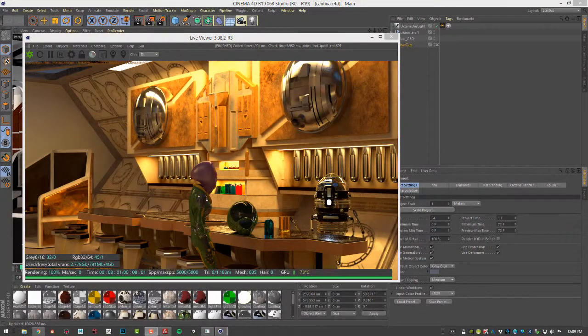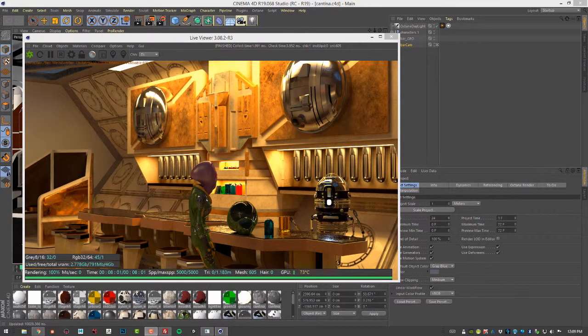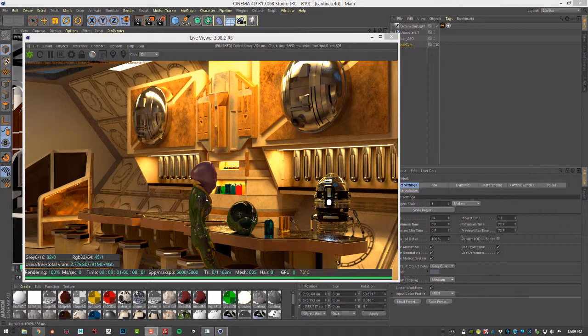The whole trick of rendering with Octane is to reduce noise and decrease render times. The videos in this section are designed to give you some tips on how to do that.